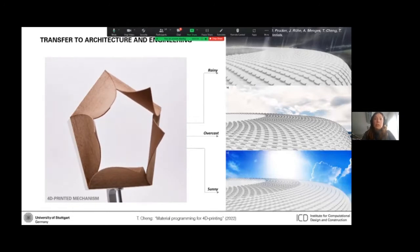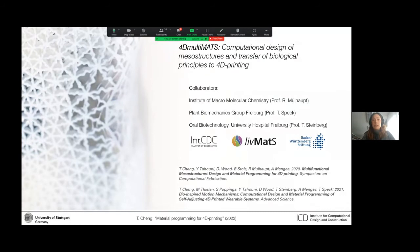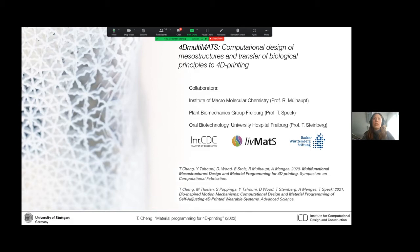So during the course of my PhD, I've had the incredible pleasure to collaborate with renowned researchers from parallel disciplines. And in the context of the 4D Multimats project, I get to work with plant biomechanics, material scientists, and medical specialists from the Freyberg University. So with the goal of transferring biological principles to 4D printing through computational design.